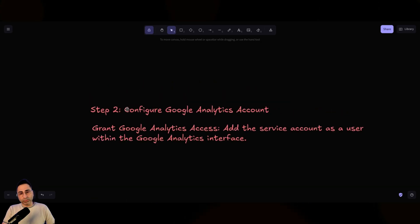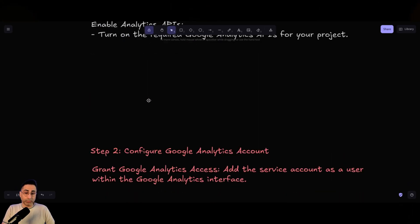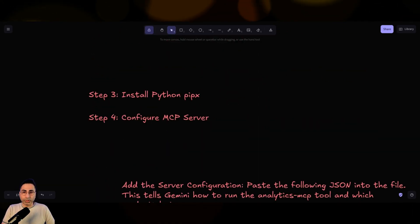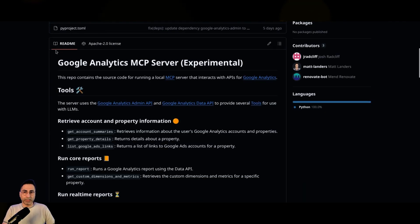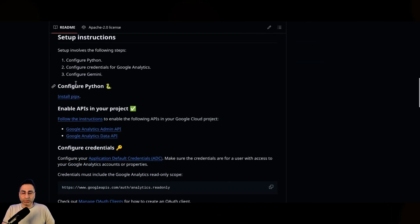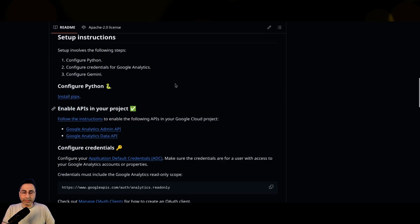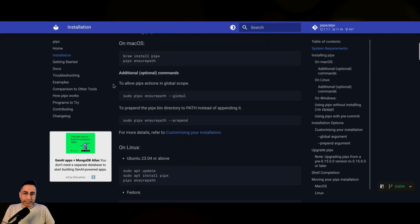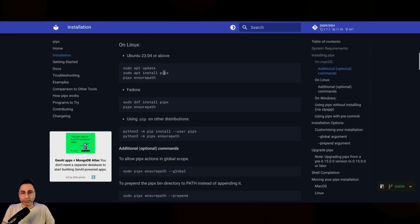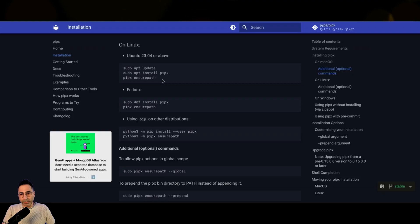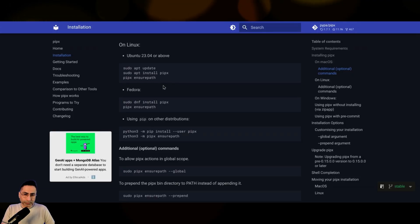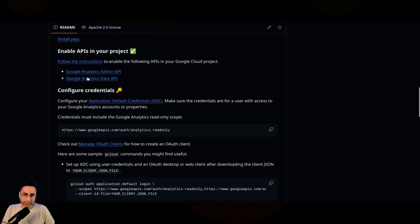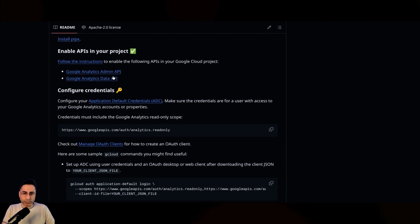So now you've configured your Google Cloud, you have configured your Google Analytics. And then from here, there are steps which are very clearly described in the GitHub page of the Google Analytics MCP. So the first thing that you will need to do is install PIPX. So this is where you can go to this website and it provides you detailed instructions. So I'm using a Chromebook. So I have my Linux basically use this particular command to install PIPX. So that's the first thing that I will need to do. I have already configured the APIs, which I just discussed with you.